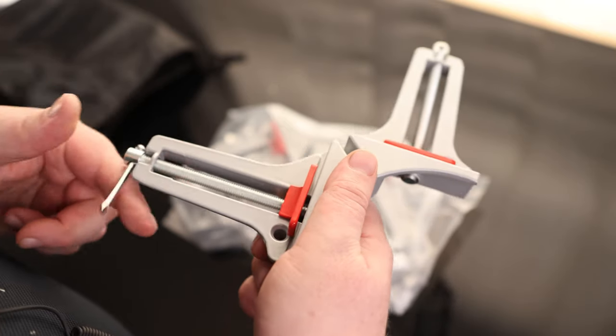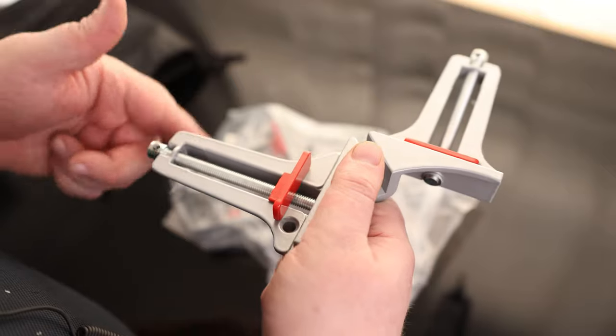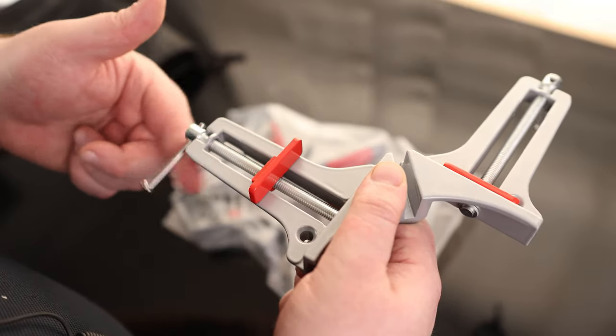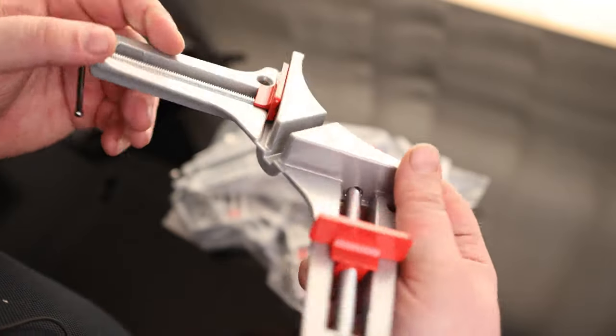What that means is I'm going to be able to put a lot more force on this without having to worry about it warping. Got a nice, easy spinning lead screw. I do like the colors that they use for that as well.